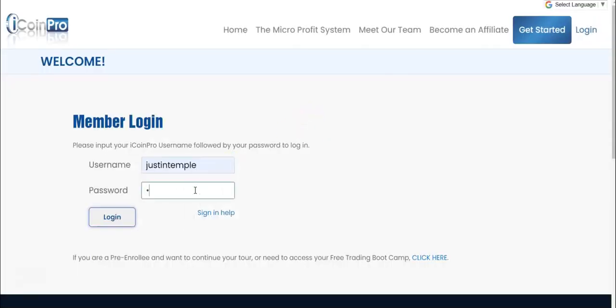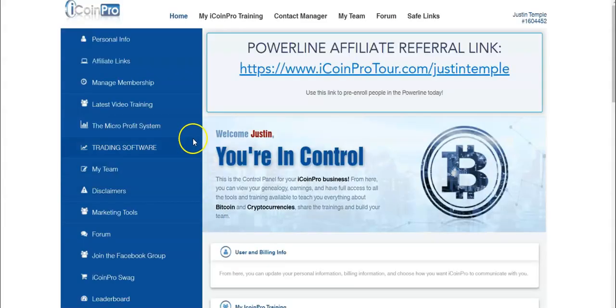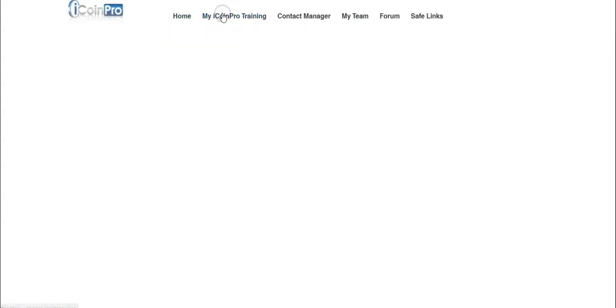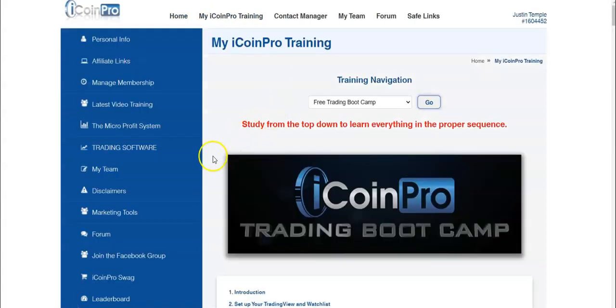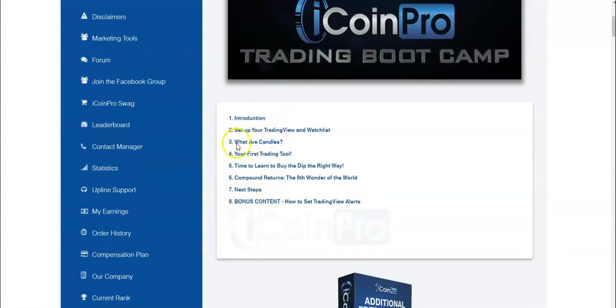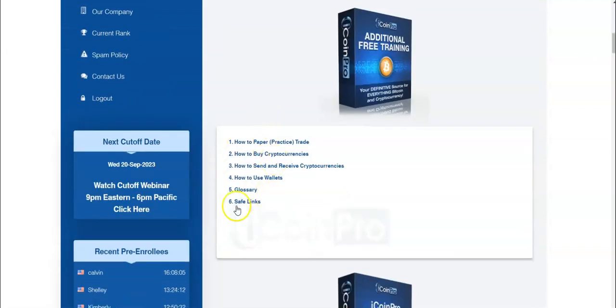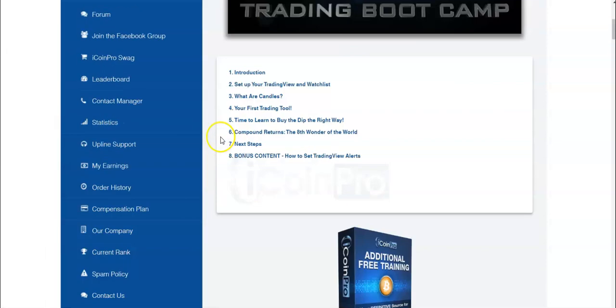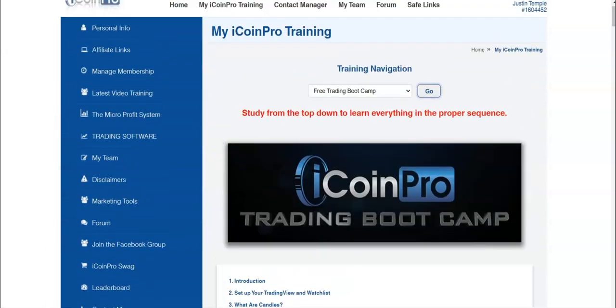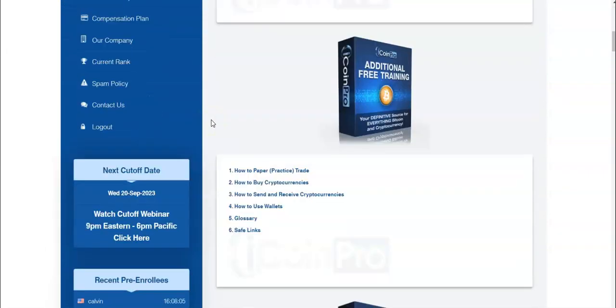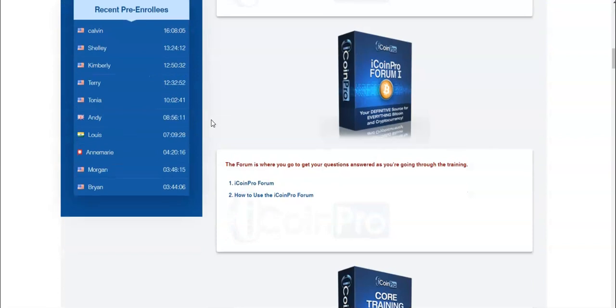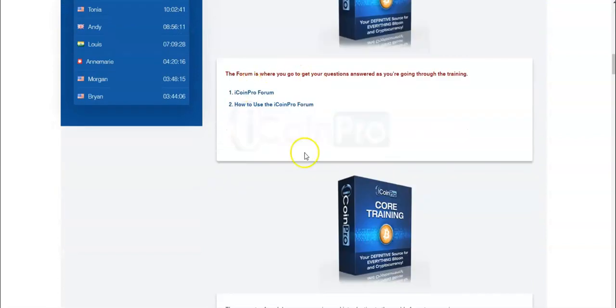Let me log back into my account and show you the paid member version. Right here, we've got our training. We scroll down, we've got those same eight videos that you just saw. And then we have the paper trading videos, which are also available when you click the my iCoin Pro training on the previous free enrollee page.